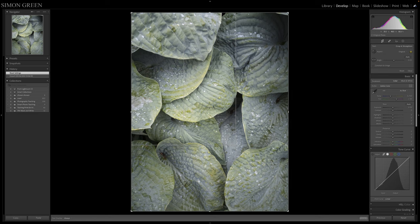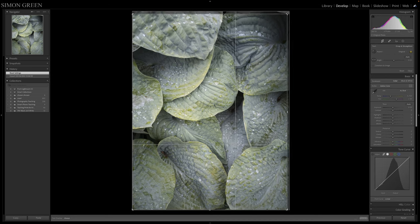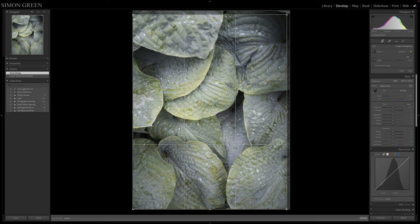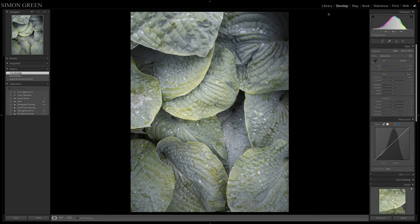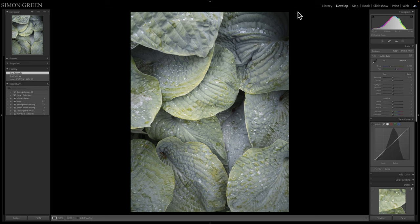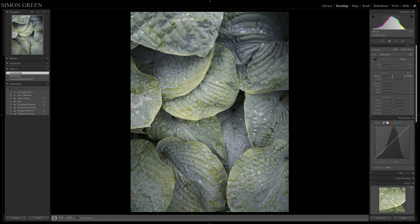But for me there's just this dark area here and this bright area here which are distracting from the image. So I'm just going to give it a bit of a tweak, just bring that in and just crop them out. And for me, that just takes away those distracting elements at the edge there. I'm just going to tweak the exposure a little bit, just bring that down.